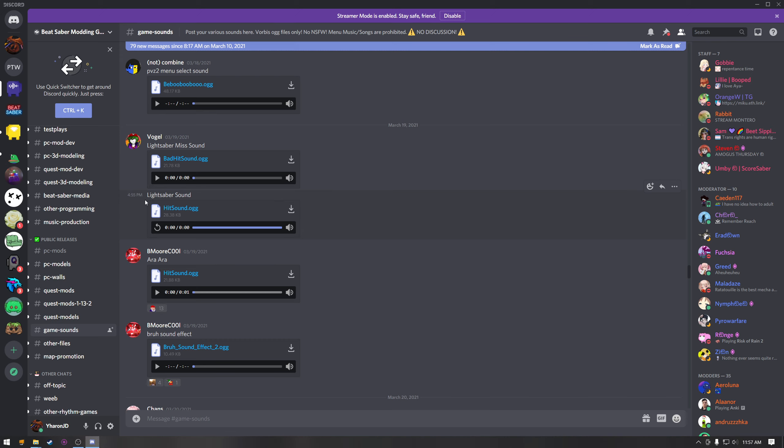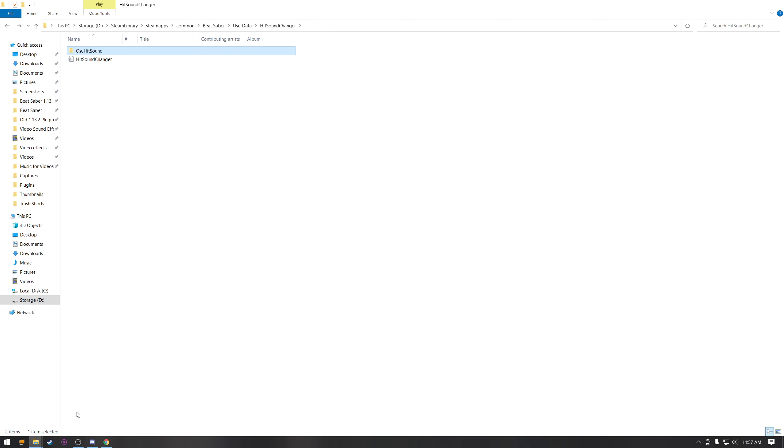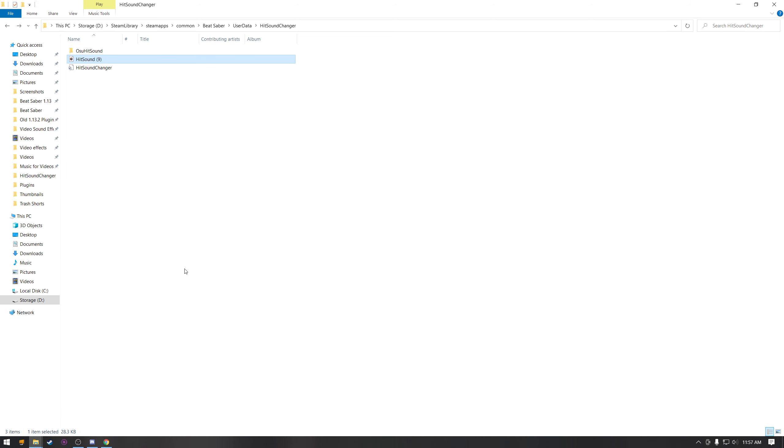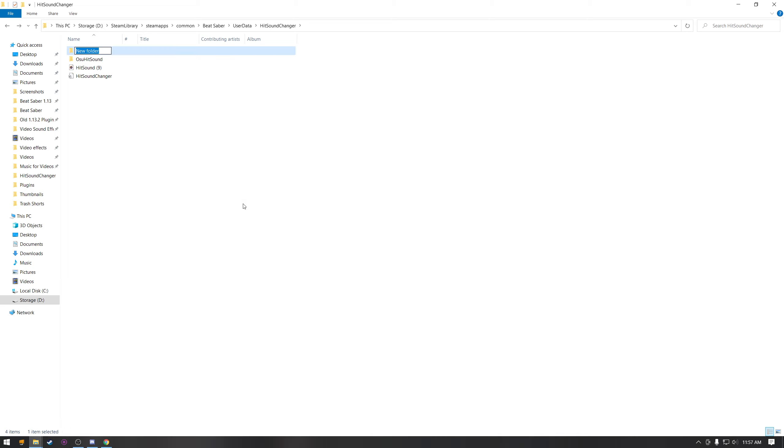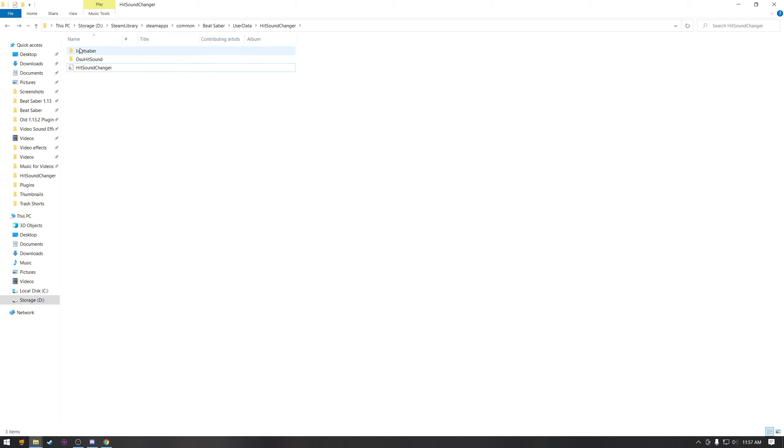Once you download a hit sound, let's just use this one as an example. You just go to hit sound changer and then you can take this and drag it into your hit sound changer, make a new folder, it's called lightsaber because that's what it is, and then you drag and drop your hit sound into that folder. And then once you open the game you should be able to select that.